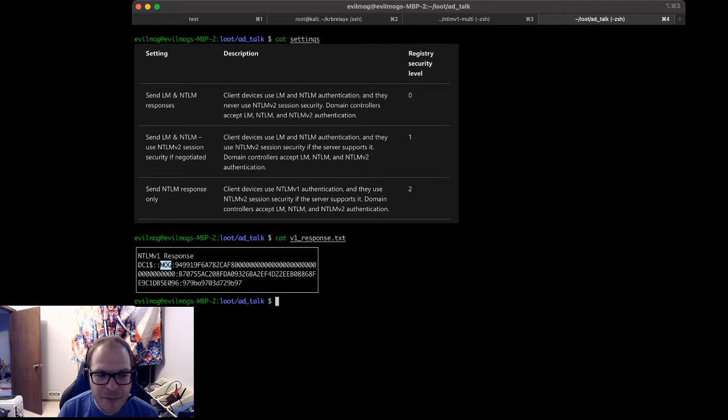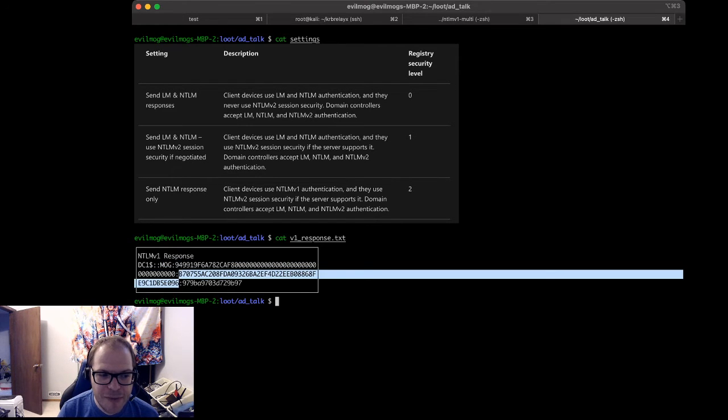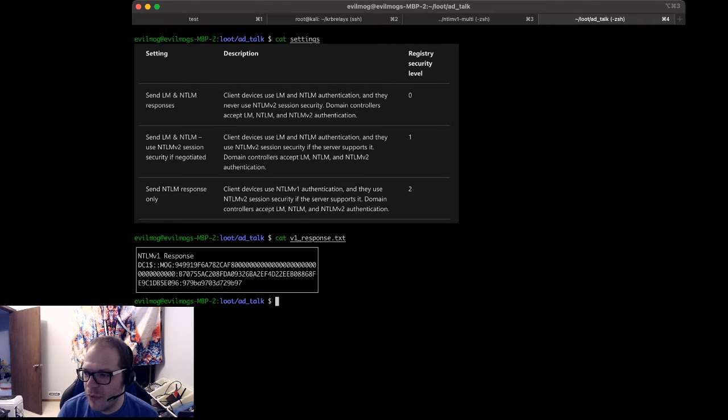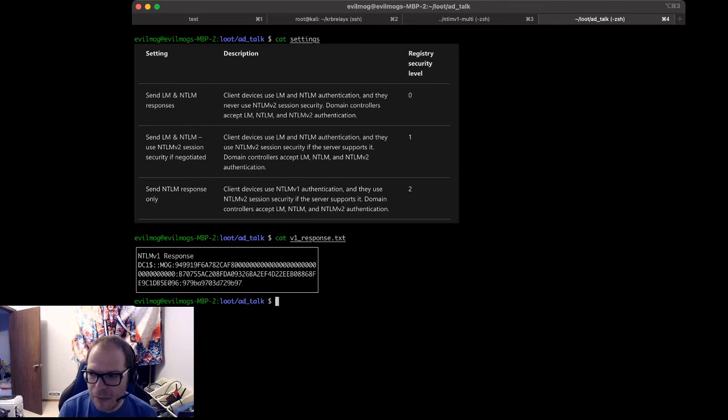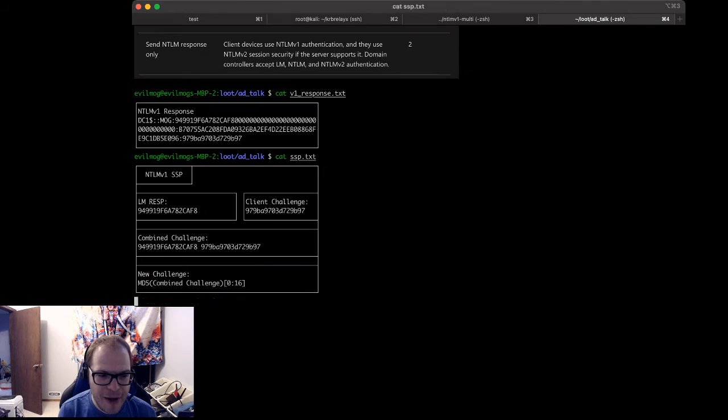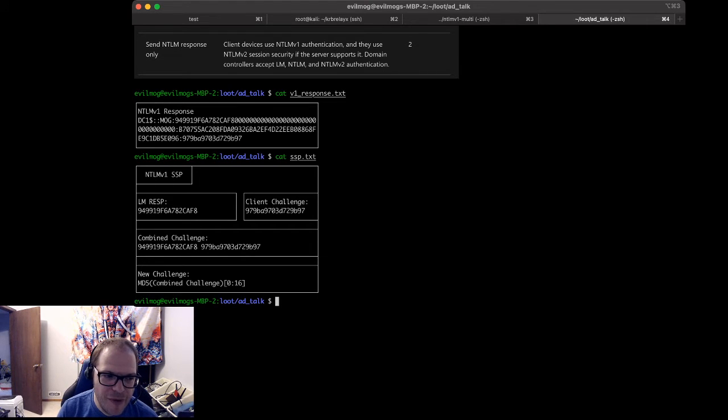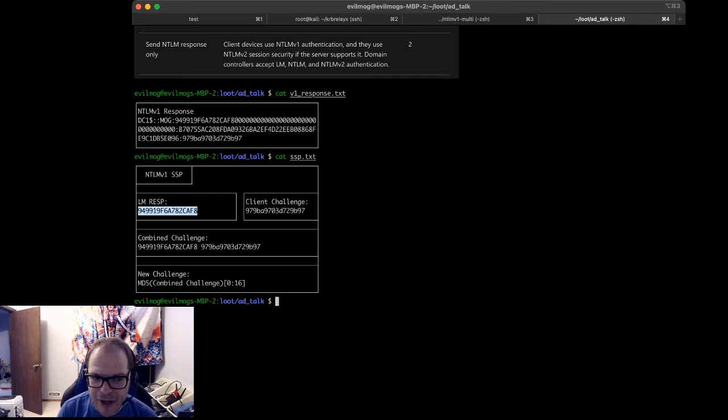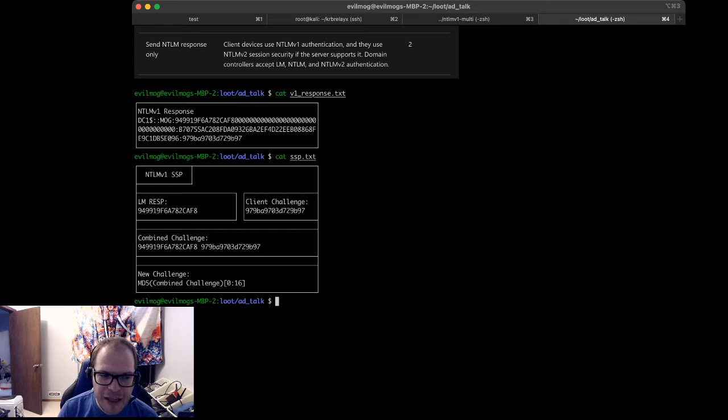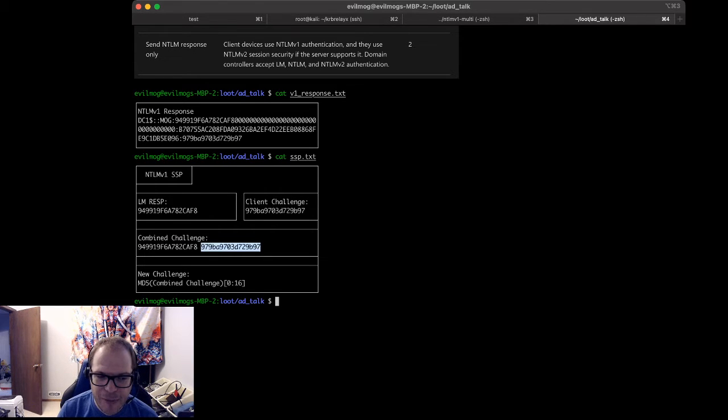We have the domain name, we have the LM response field, we have the NT response field, and we have the client challenge. Now, the important part about this is we're going to talk about how to break SSP. So an SSP packet looks a little bit more like this. You notice here we have all those zeros. Remove those zeros. The first 16 characters will be your LAN Manager response. You have your client challenge, which is your client nonce. You want to combine them together to create the combined challenge. The space here is just for readability.